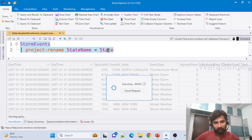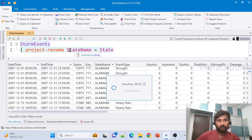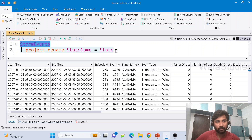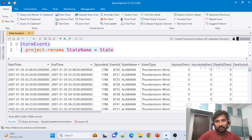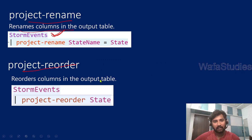When I hit Execute, the State column name will be converted to State Name. Note that with project rename, unlike project operator, all other columns from the input table will also appear in the output. You can clearly see in the results that we got the State column renamed as State Name, with all other columns present as well.